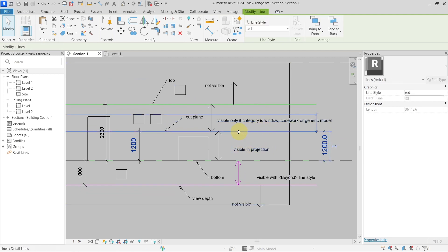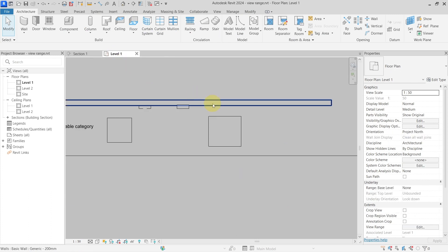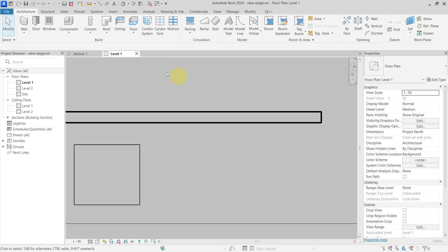There is a cut plane, and when it intersects elements, they are shown with the cut line weight. In the Level 1 view, the wall is being cut, so it is shown with the cut line weight.